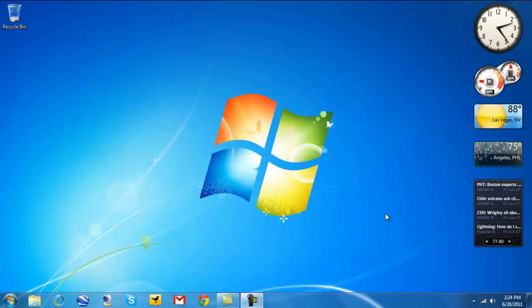But if you have Windows 7 Professional, Enterprise, or Ultimate, you can follow this process to install and run Windows XP on your Windows 7 machine free and legally. So let's just get started.